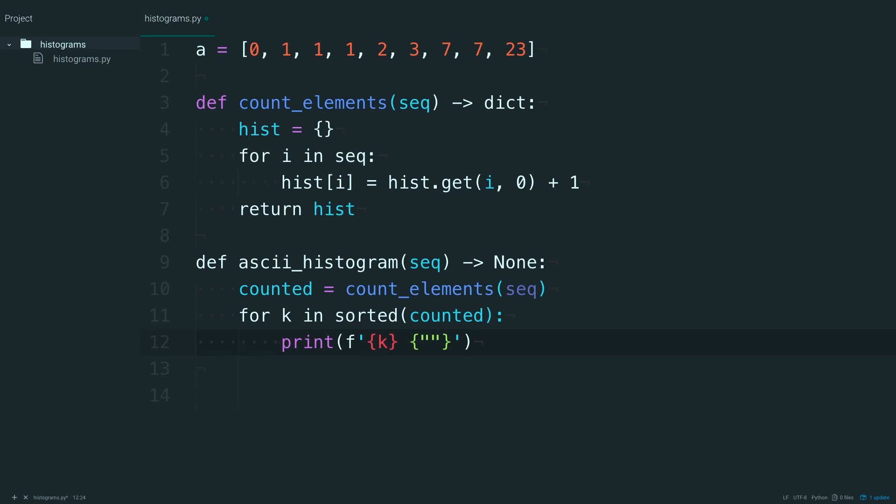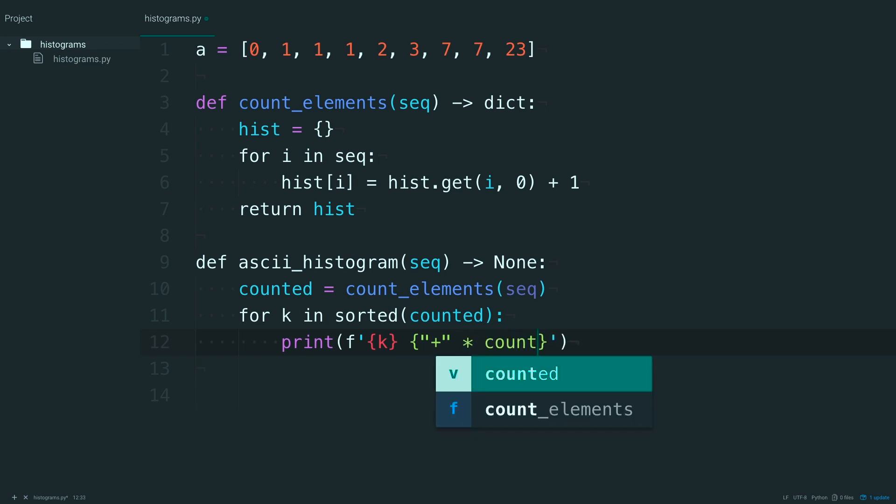And then in here, notice I'm using double quotes, because I've already got single quotes out here. You'll print out a plus sign as many times as that value, k, appears in counted.